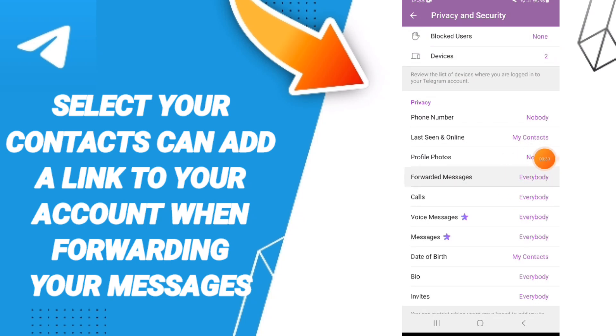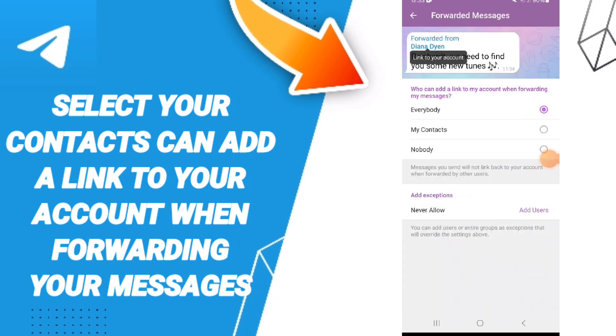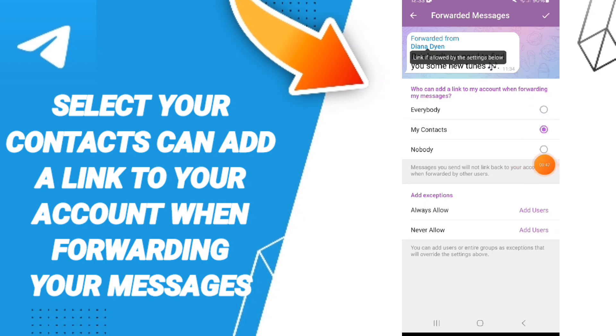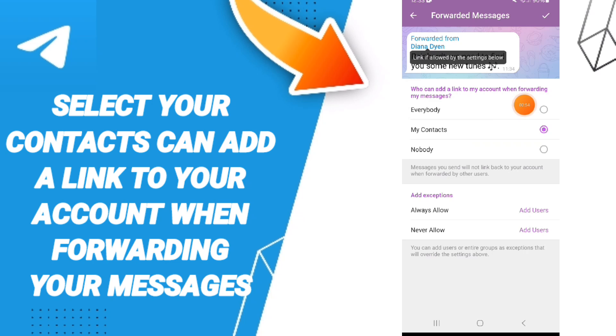Then you can go to Forwarded Messages and you will enter. In this list, you can click on this sign. If the sign changed, then you can know how to select your contacts who can add a link to your account when forwarding your messages.